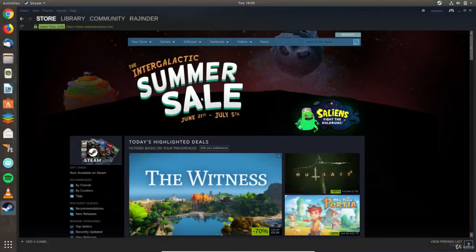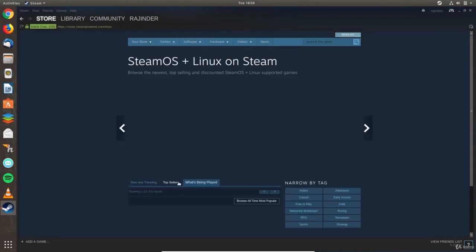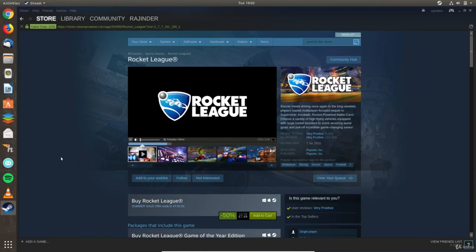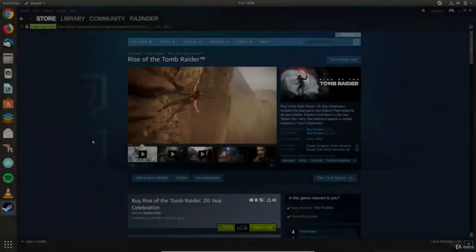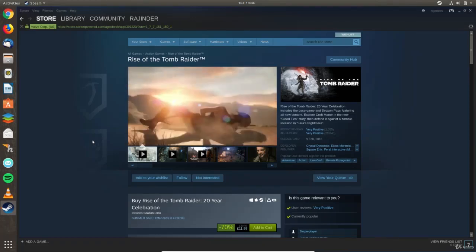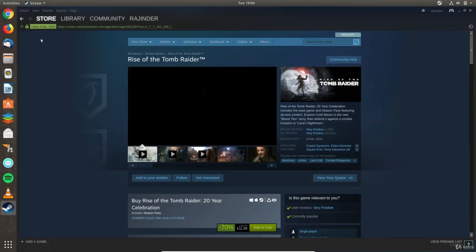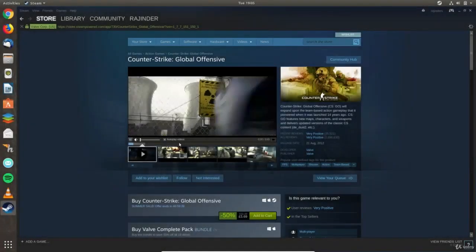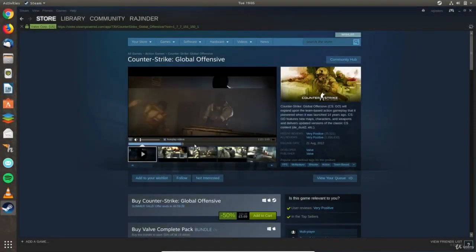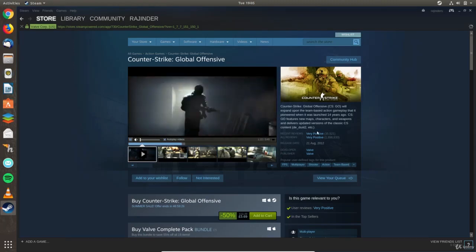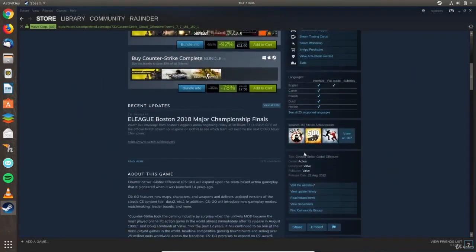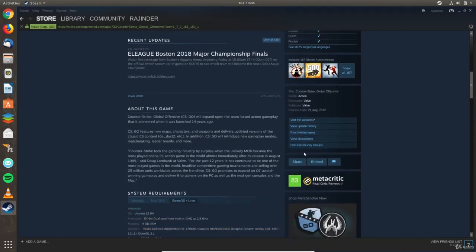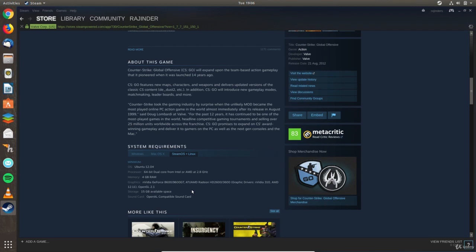In Steam, filter for Linux games and you'll be able to buy and play games like Rocket League, Tomb Raider and CSGO. Unfortunately the choice is not as wide as on Windows but there is still a good selection. Just like Windows, you need to make sure that your computer has good enough hardware for the game you want to play. The requirements for each game is listed in the details section. Most importantly you should make sure the correct driver is installed for your graphics card.